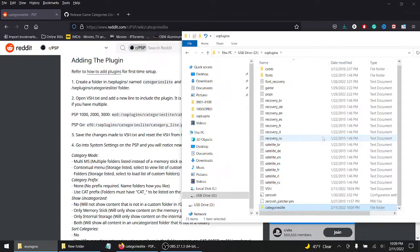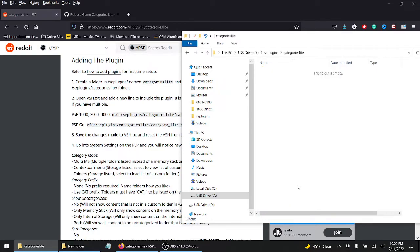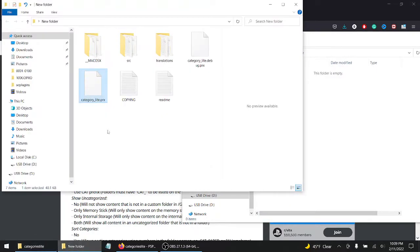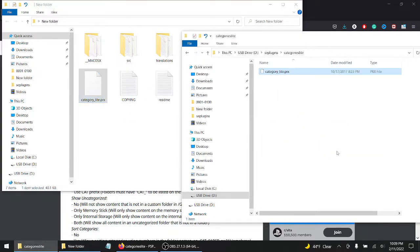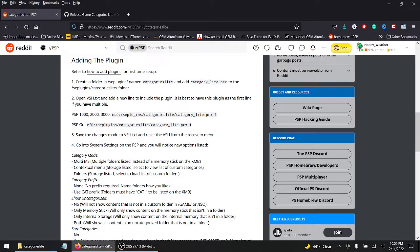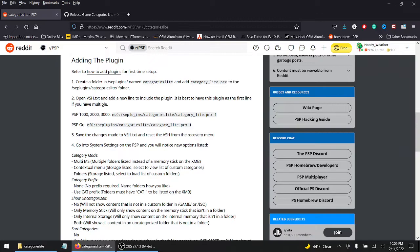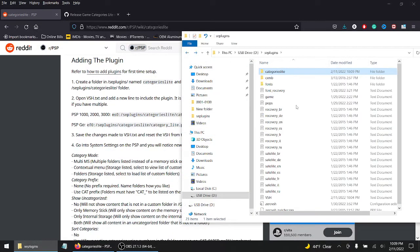I'm just double checking the spelling, triple checking now. All right, let's open that bad boy up. Remember that file we just ctrl C, or you can always just drag and drop which I'm just going to do right now. Perfect, that's all you got to do. Close out of that. It says add category light.prx to the SEPLUGINS folder categories light folder, so good, that's accomplished. Let's go back to the root.